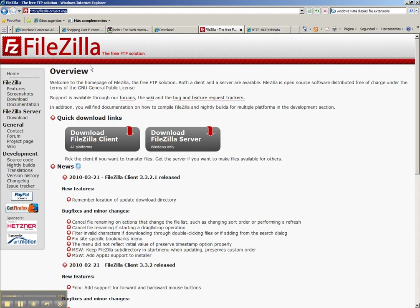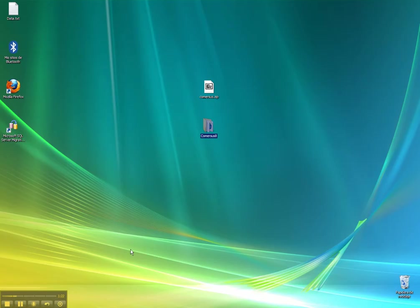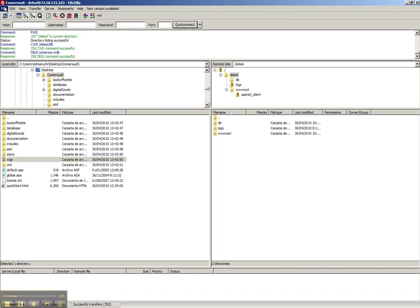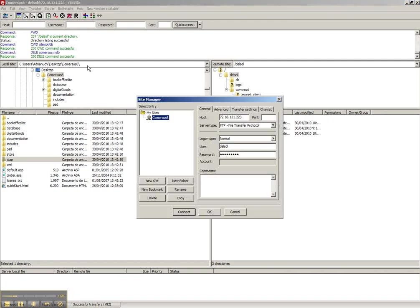This is the address, you click download and you install the application. So we start FileZilla, we go to site manager, new site and then we need three pieces of information to connect to the server.